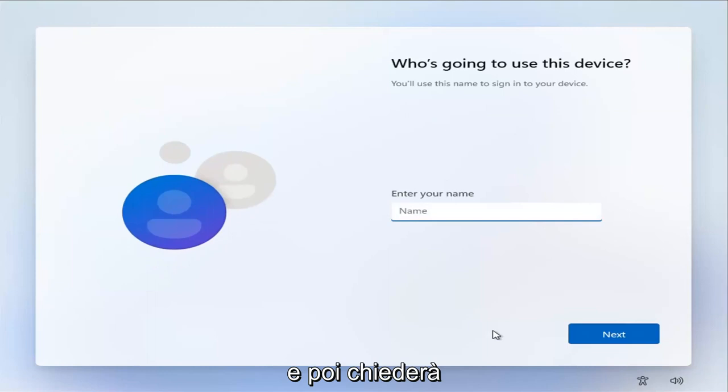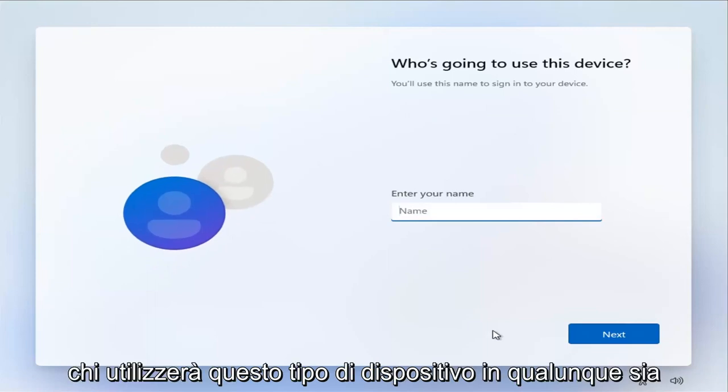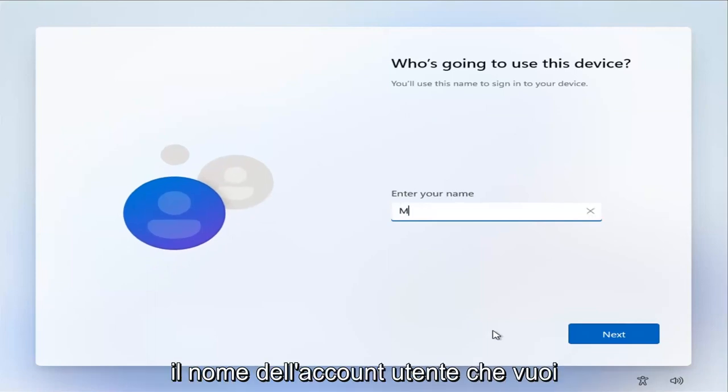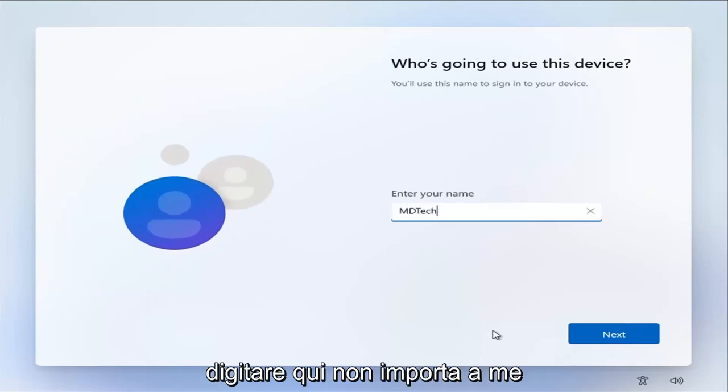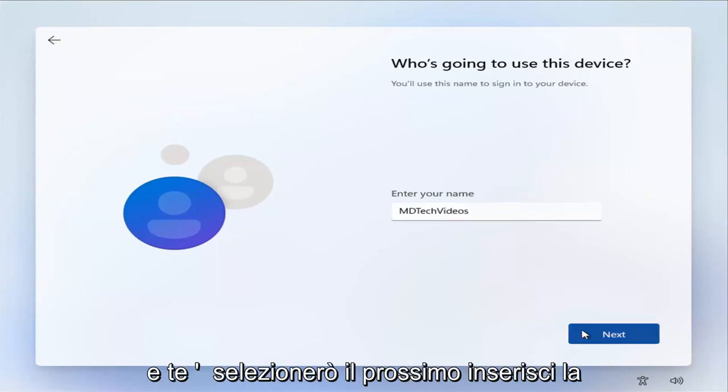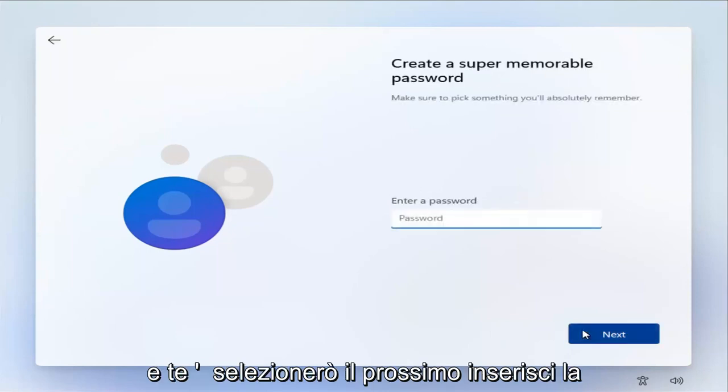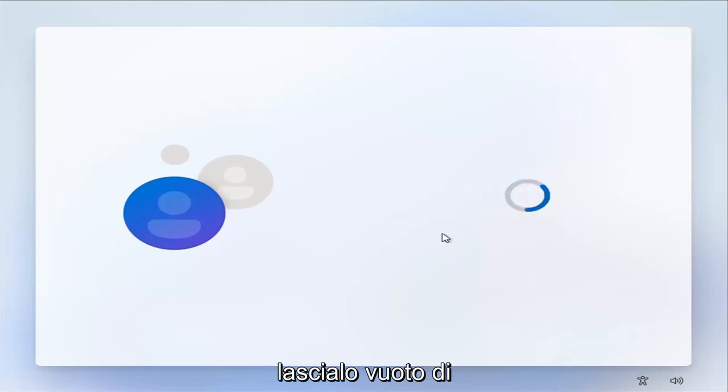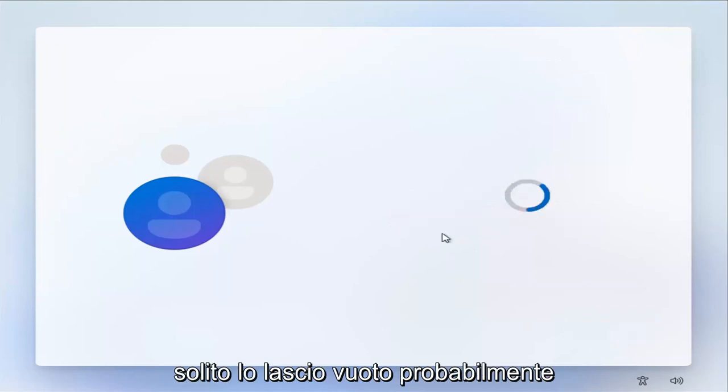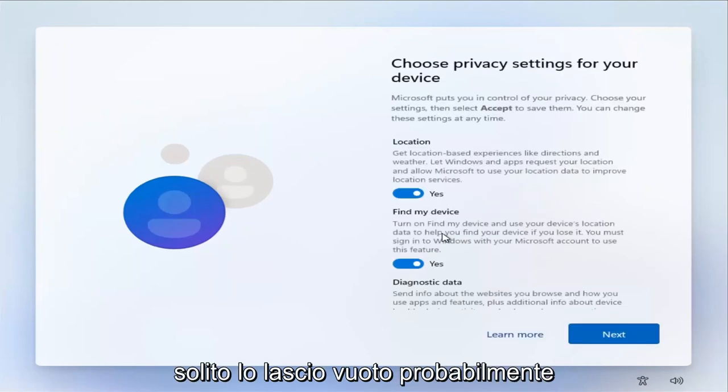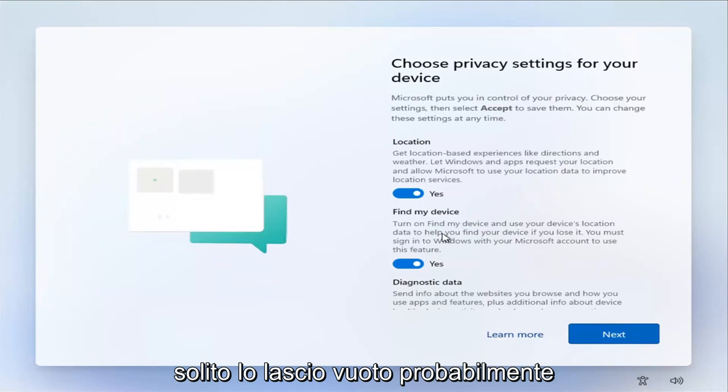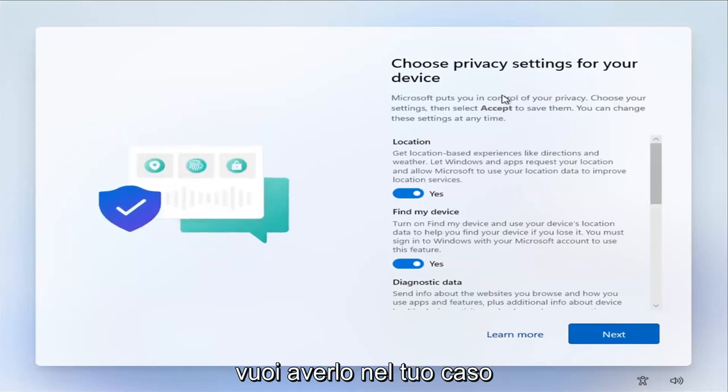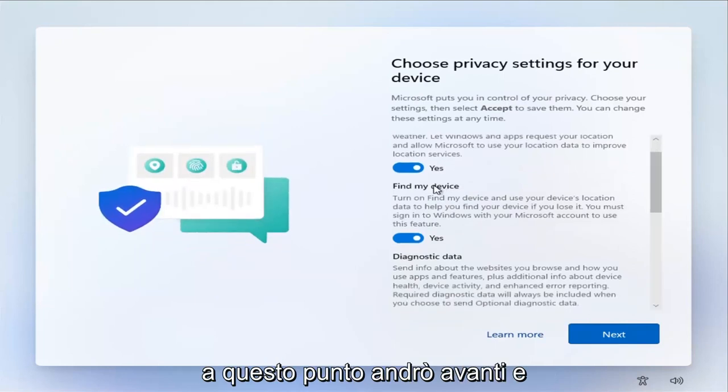And then it's going to ask who's going to use this device. Type in whatever the user account name you want to type in here, doesn't matter to me. And you're going to select next and add a password if you want. Otherwise, just leave it blank. I usually leave it blank. You probably do want to have it in your case.